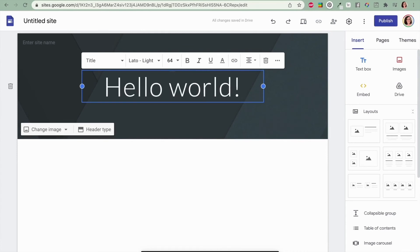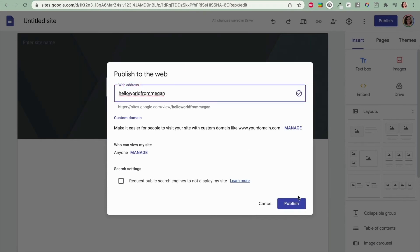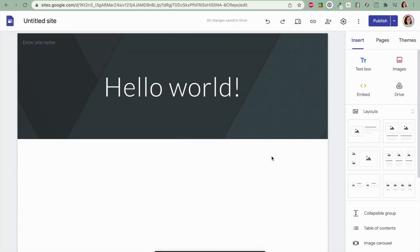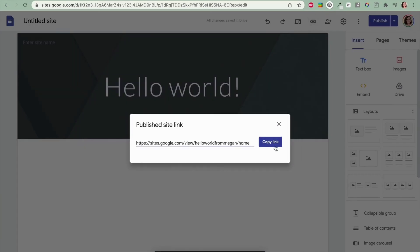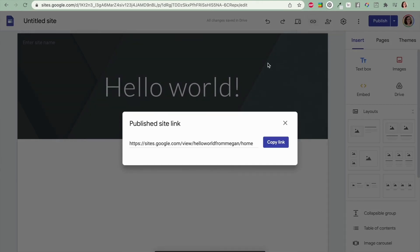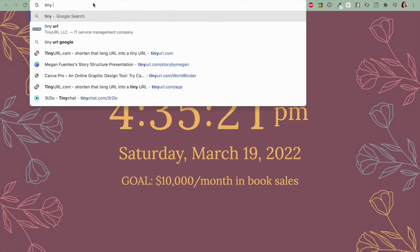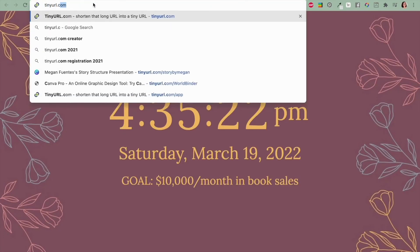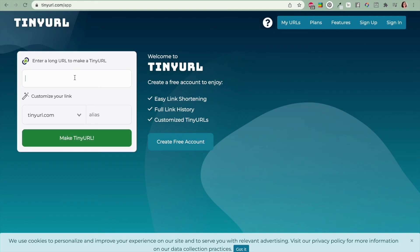What you can do instead is use a link shortener. My favorite link shortener to use is called TinyURL. We'll link it down below. TinyURL allows you to take these really long Google sites links that you have to make and shorten them into something much easier to remember. What I like most about TinyURL is first of all that it's free but you could also use bit.ly or a number of other URL shorteners if you wanted to but TinyURL just happens to be my favorite.